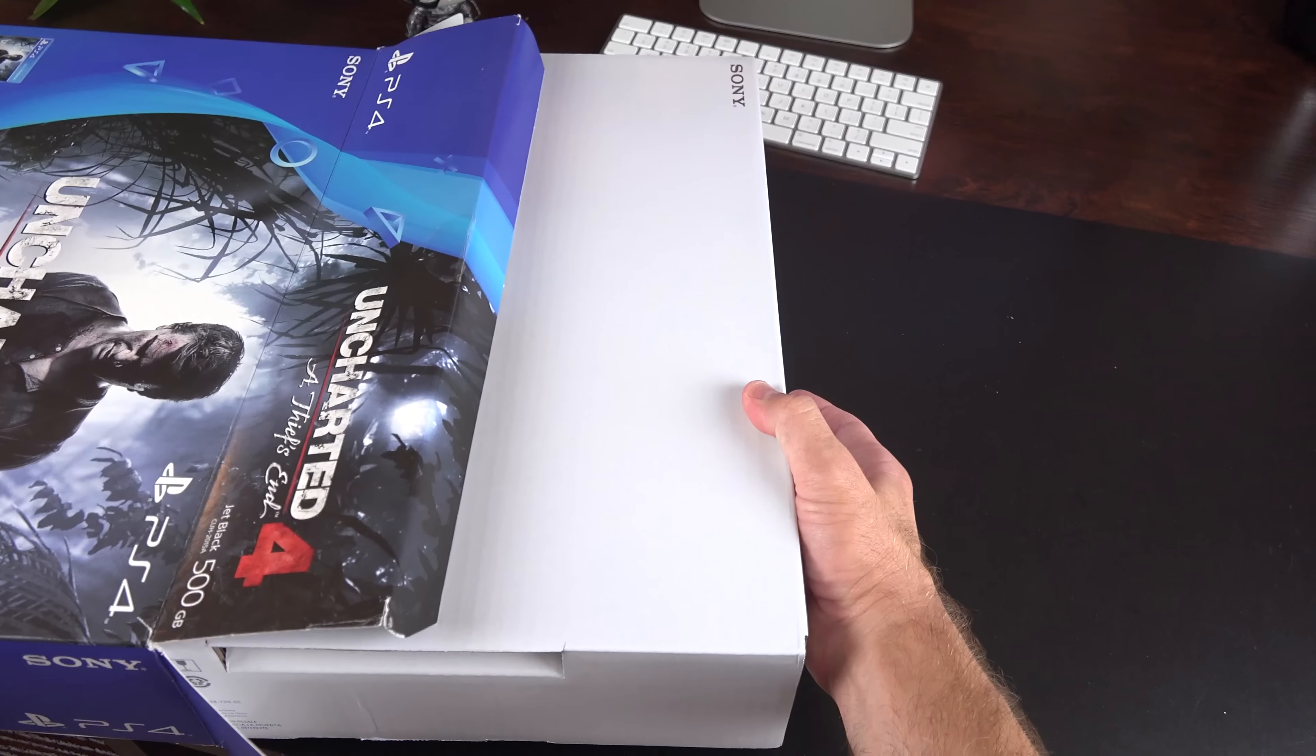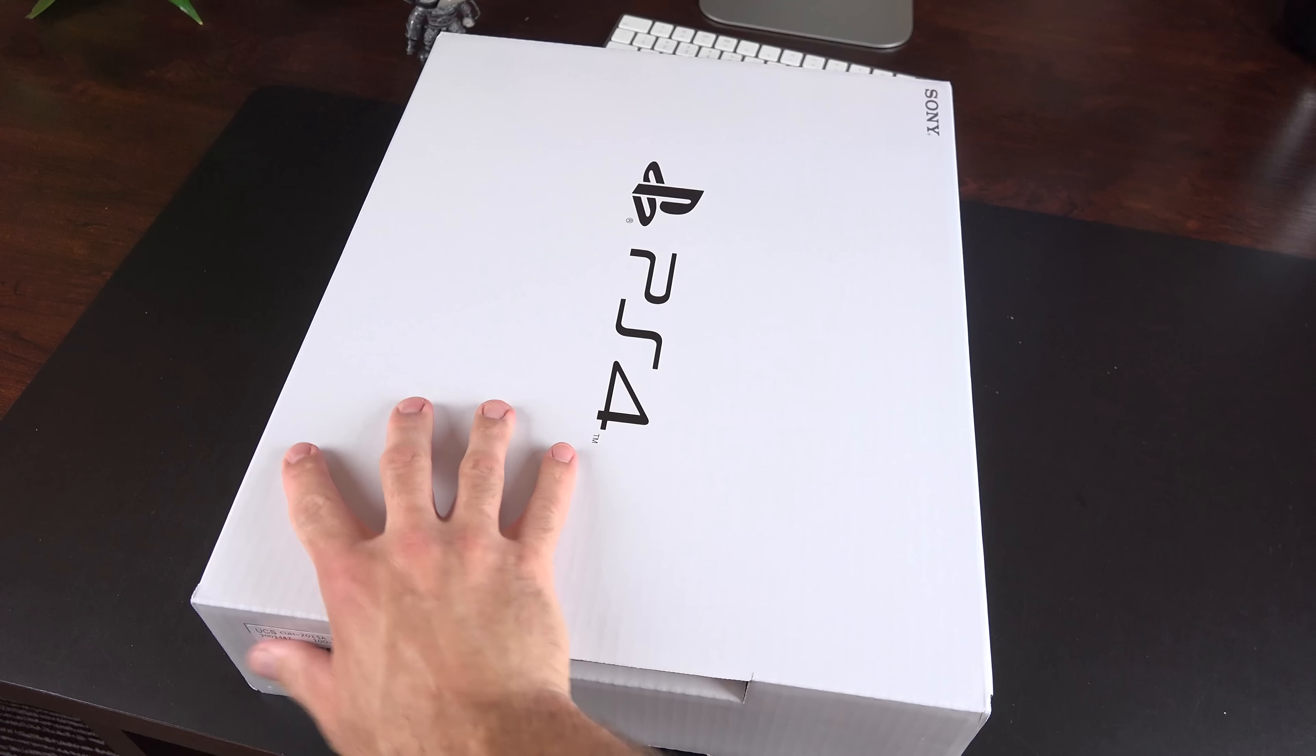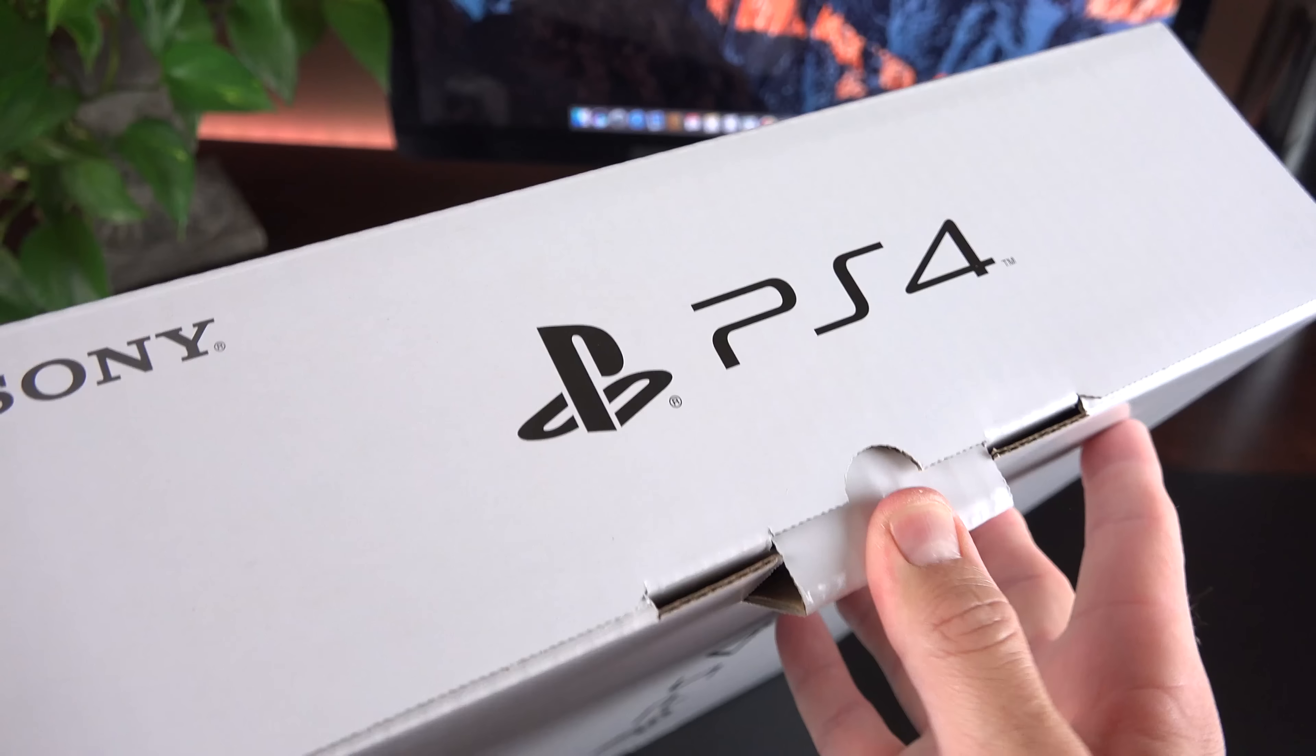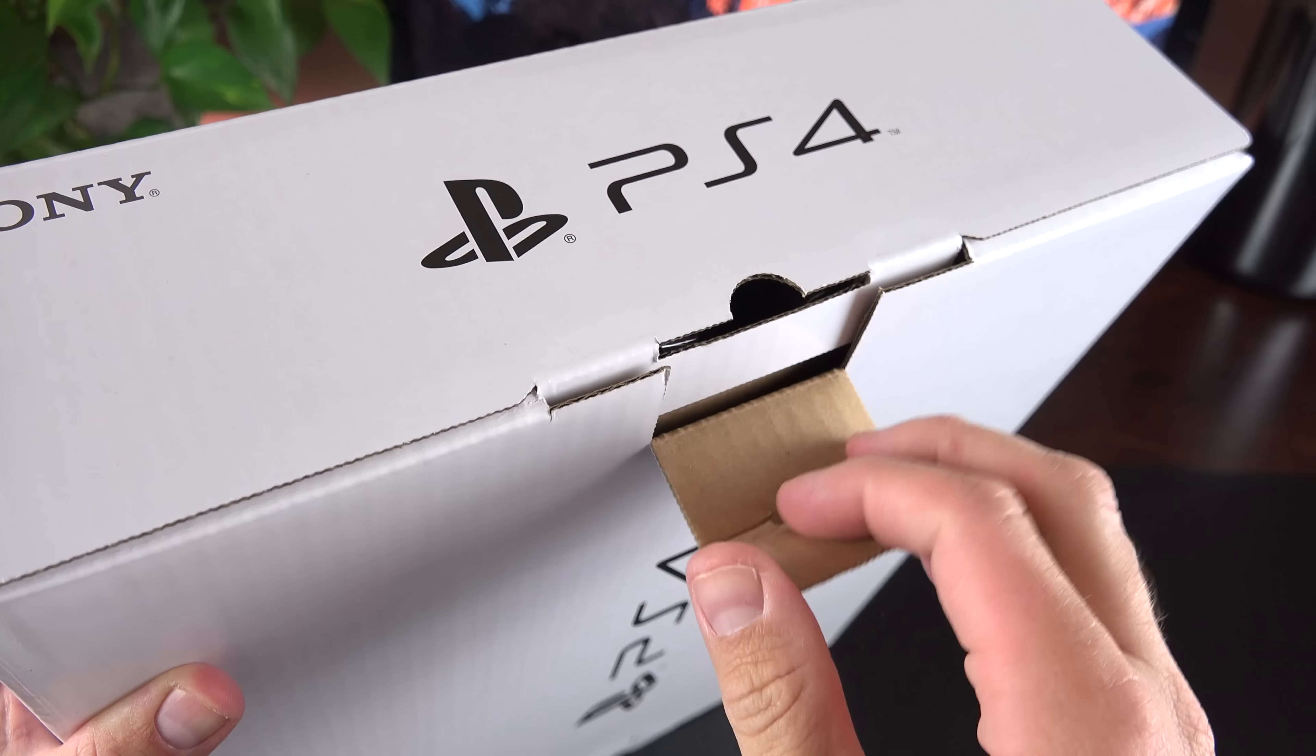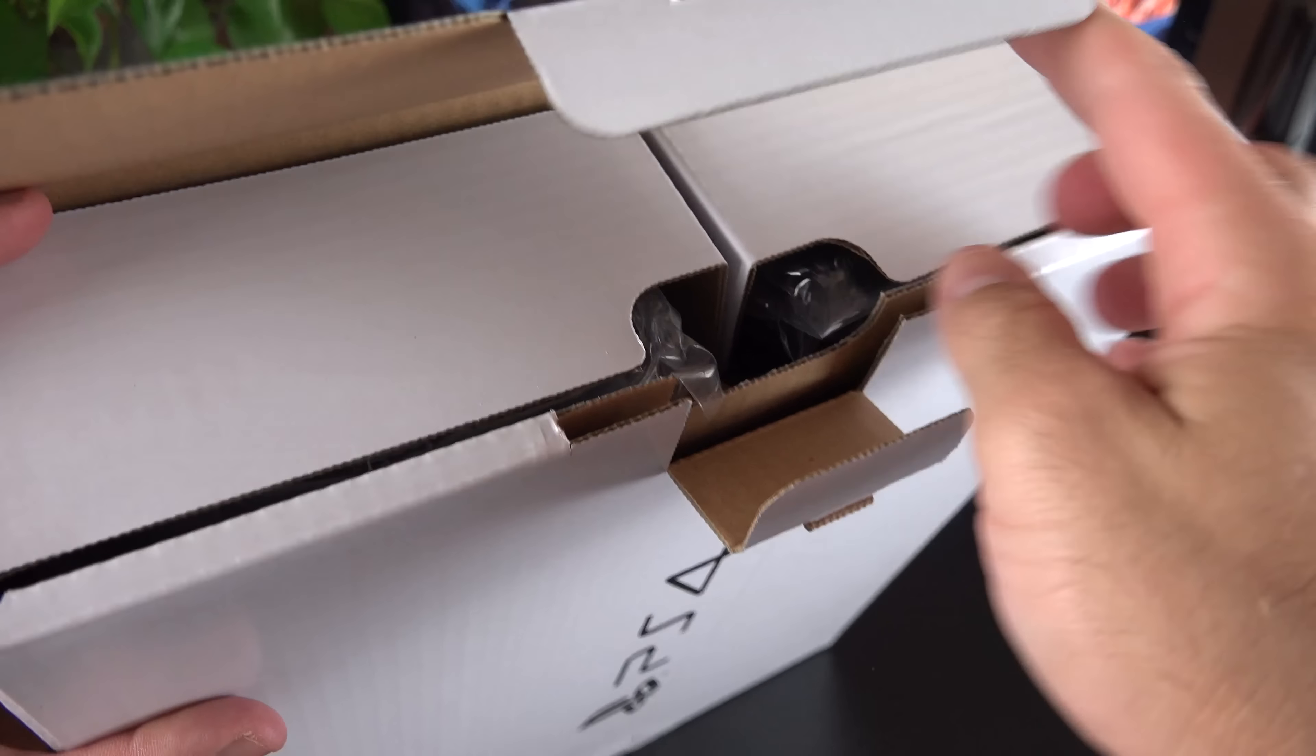checking out the new PlayStation 4 Slim. So this is a cheaper and smaller version of the original PS4, retails for $299 for 500 gigs of storage. Now this is different than the PS4 Pro, which is arriving next month. That brings a lot of new features, including 4K.